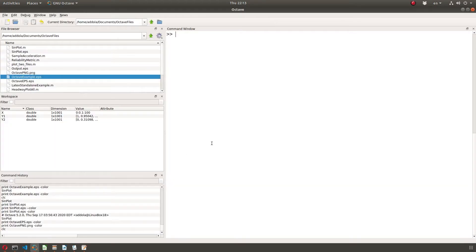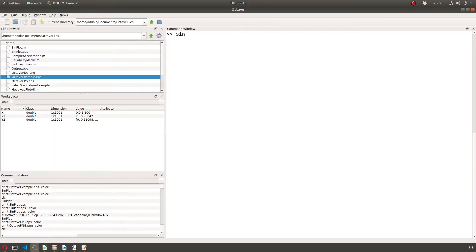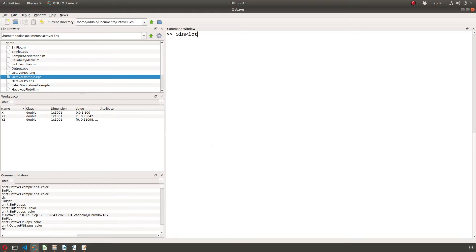I can run this script and it shows the graph. You can modify the script — many things that work in MATLAB work in Octave.